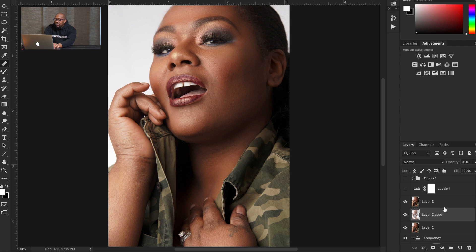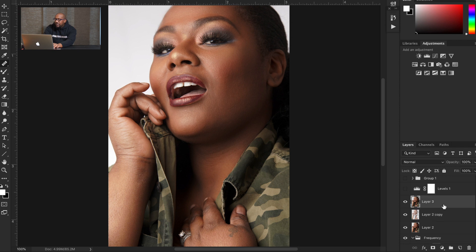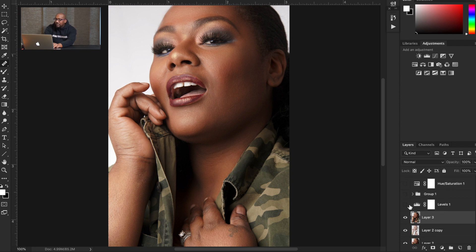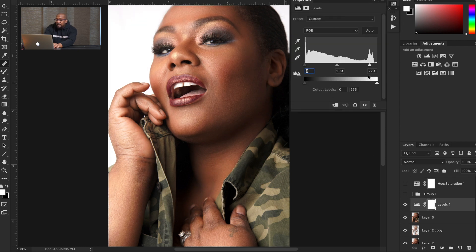I stamp those layers into a new layer and go to Levels. I want to brighten up my background a little bit, so I go to Levels and I brought my highlights down to about right there. Simple.